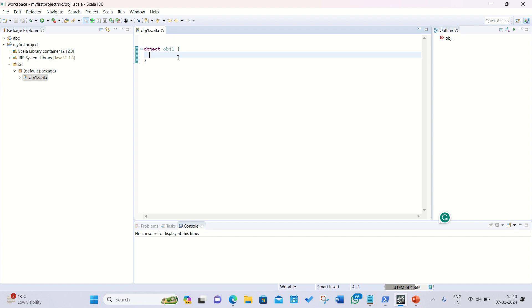Afterwards we need to define our main method. Let me first define it. We have to define with the def keyword, def then main, then we need to specify the parenthesis.